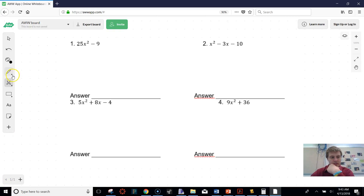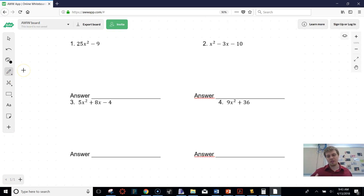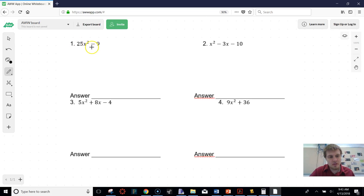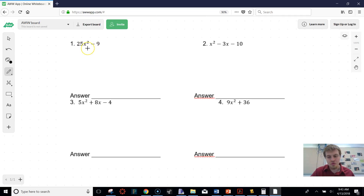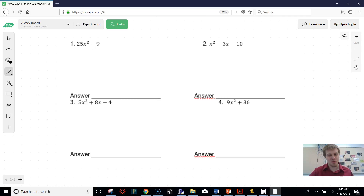This is the factoring section. On the factoring sections, all we have to do is factor. Anytime you get a binomial with a minus in between — and a binomial just means a two-term thing — and we have that minus, this is a difference of squares.